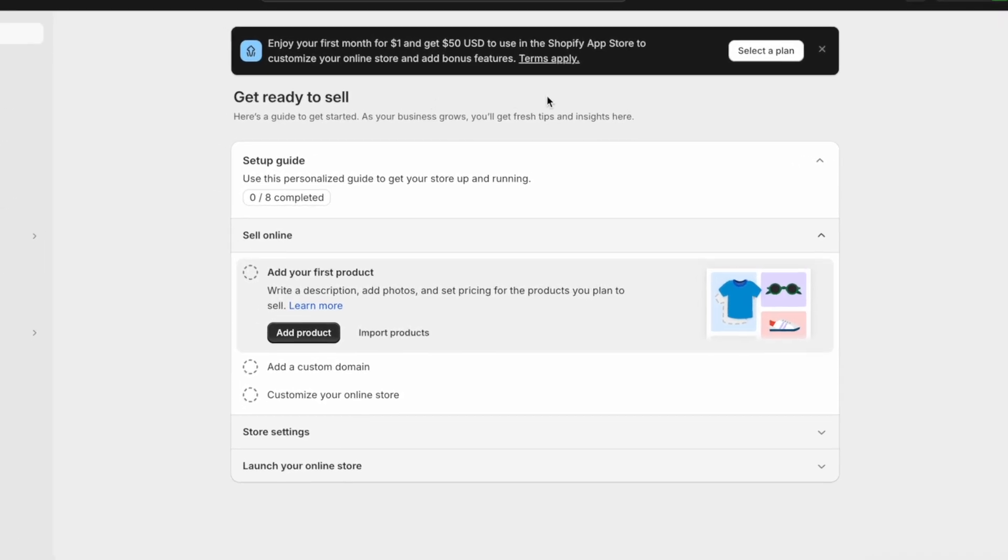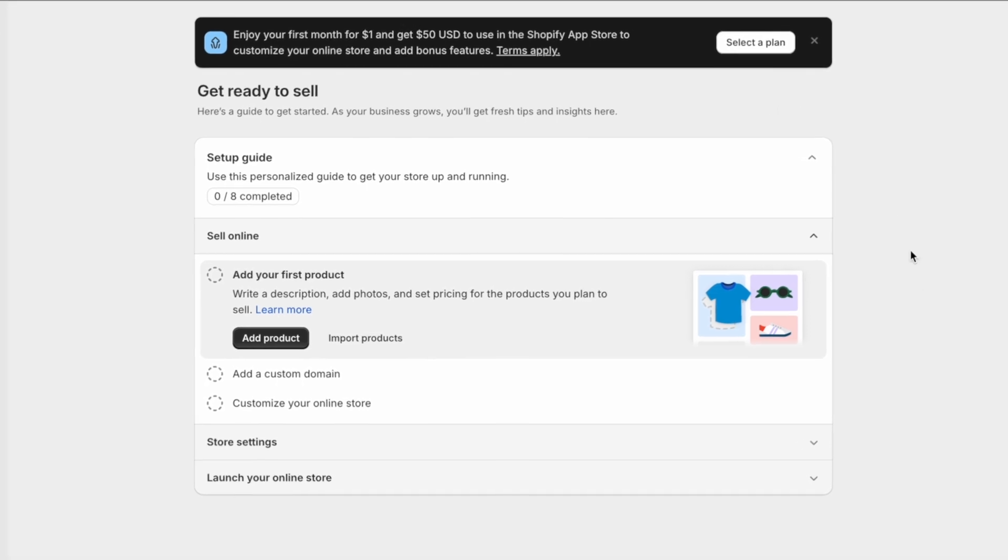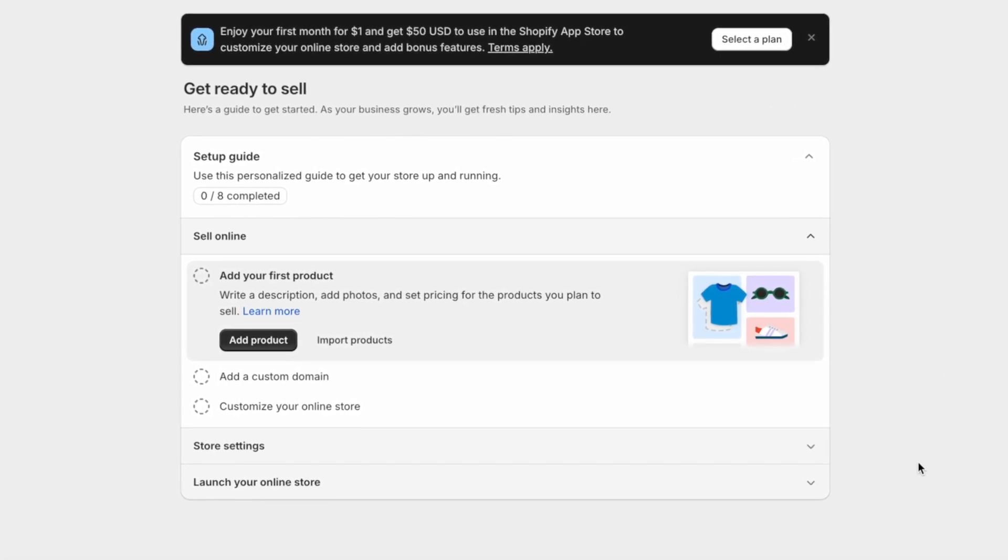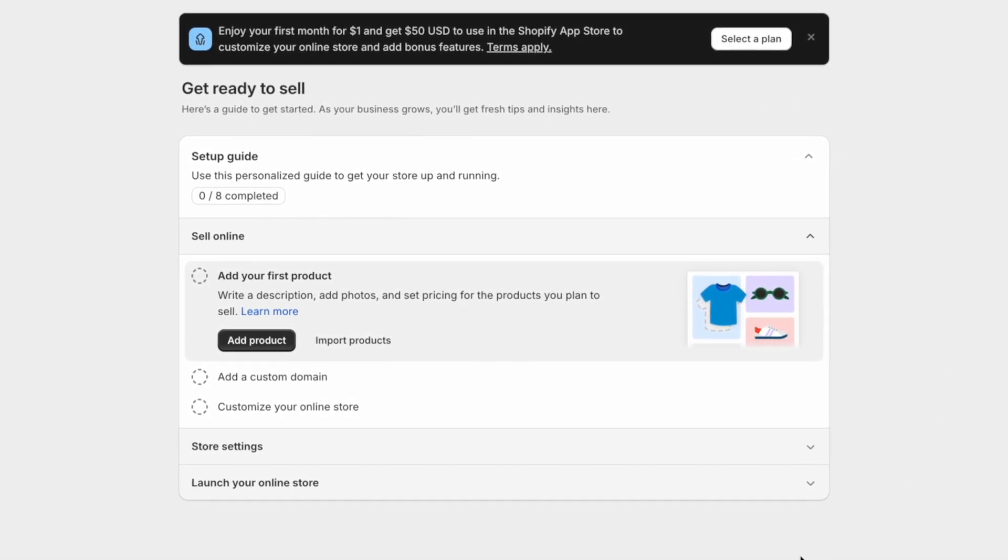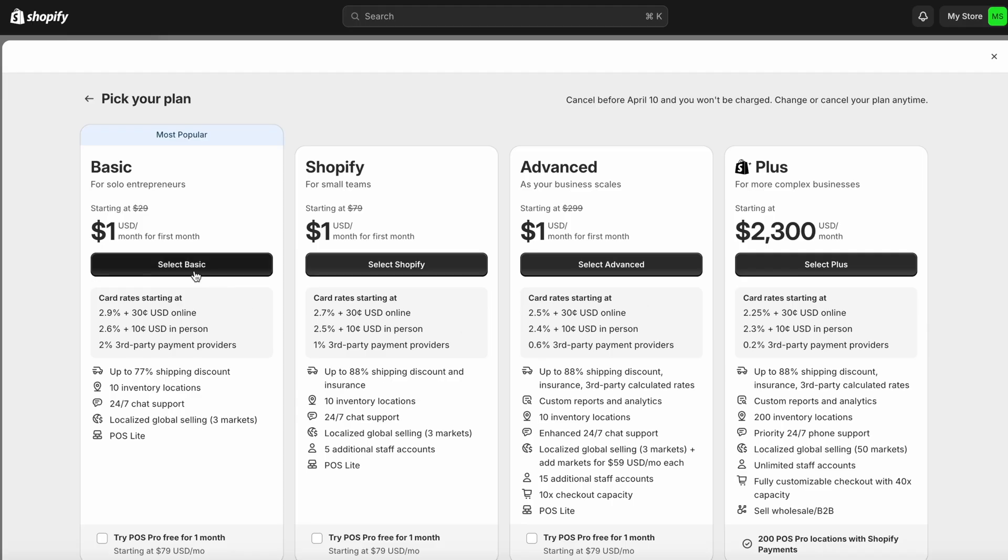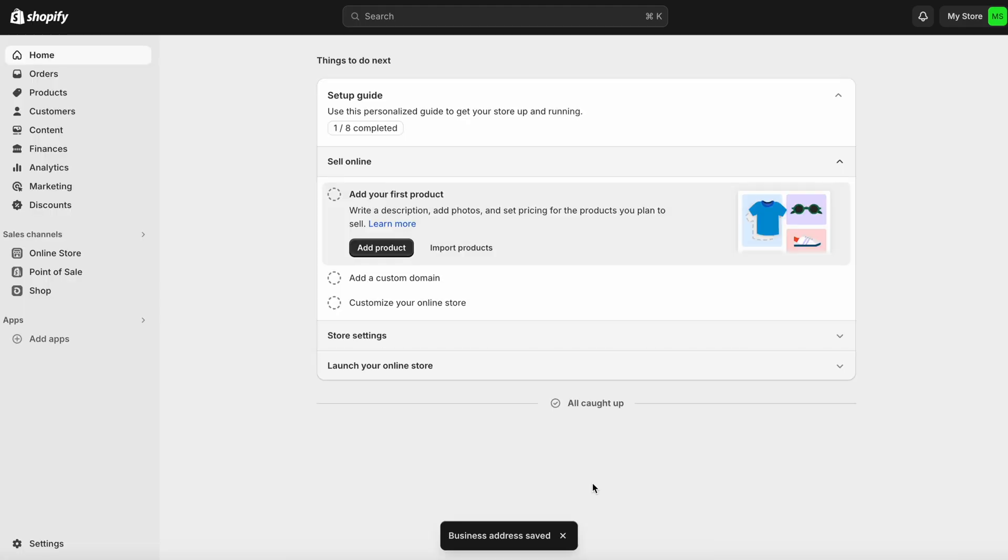So the first thing I like to do is select a plan to get that out of the way immediately so we don't have to face any roadblocks as we build our store. So just click here where it says Select a Plan and choose the one that works best for you. Now with this out of the way, you can go ahead and start building your store.